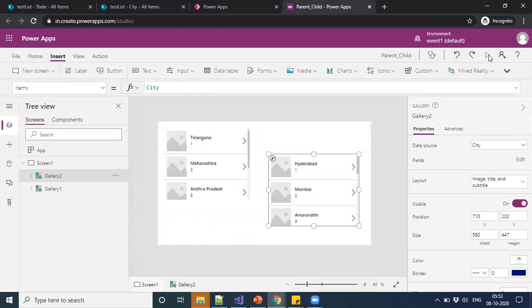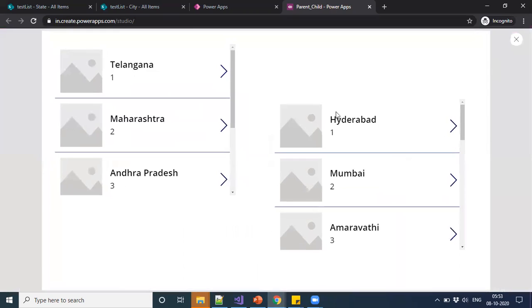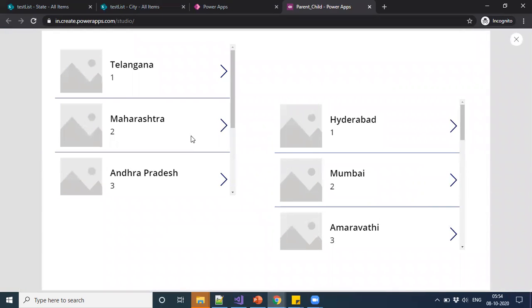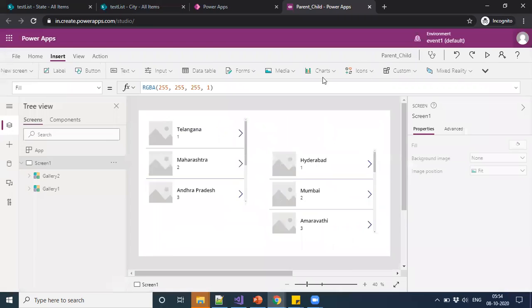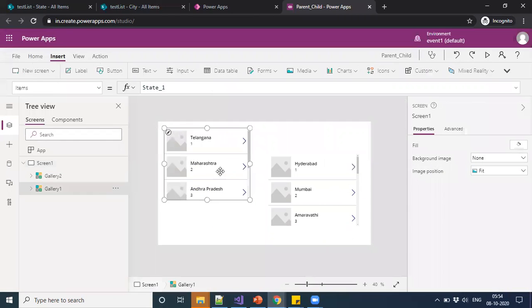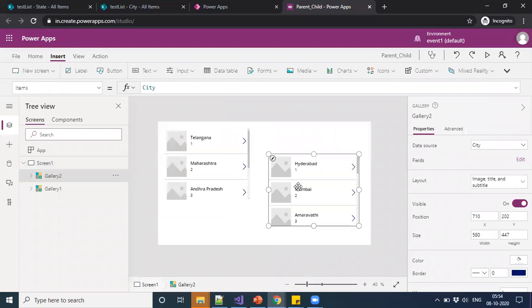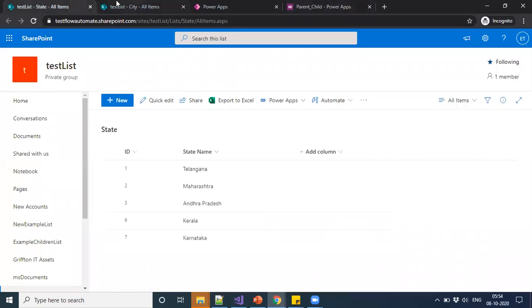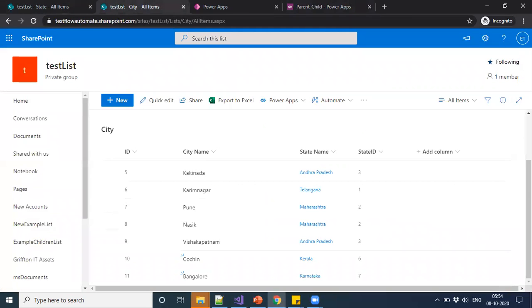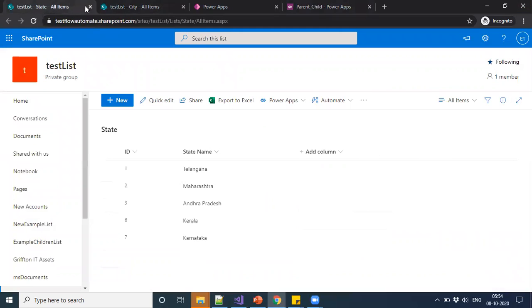Before going to make a relation in the PowerApp, just we will see what we have given for this. The first gallery list contains state and the second gallery contains city. Then we are making the relationship between these two based on the relationship in the parent and child.